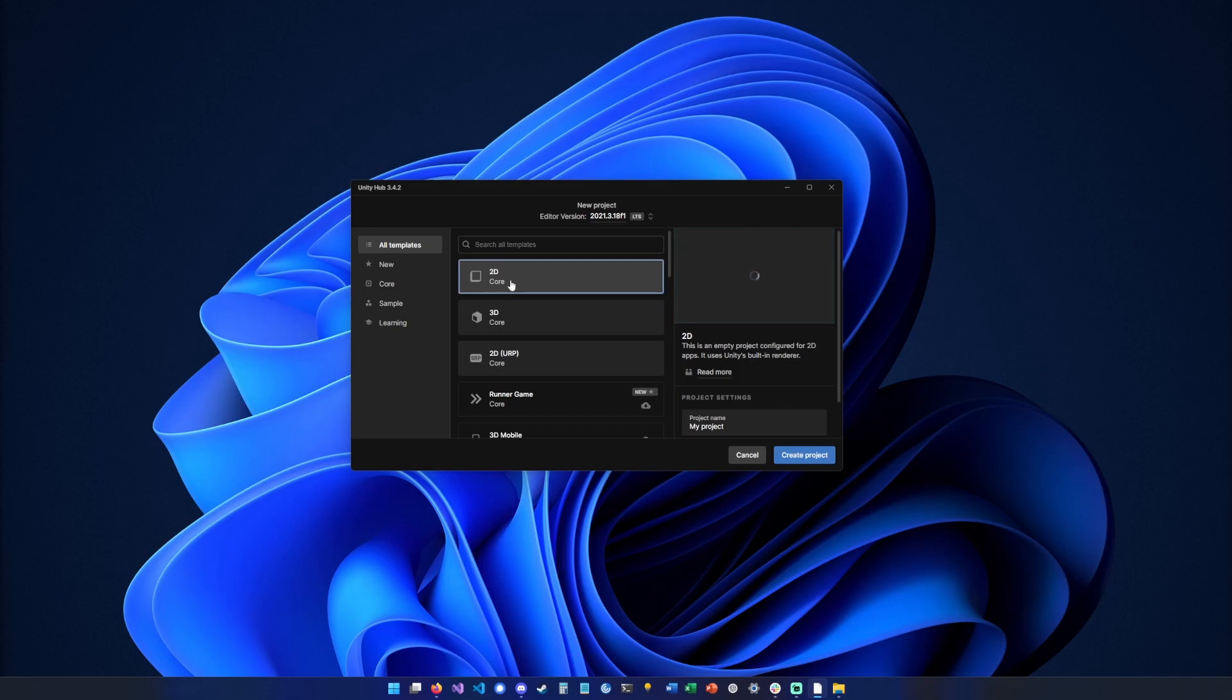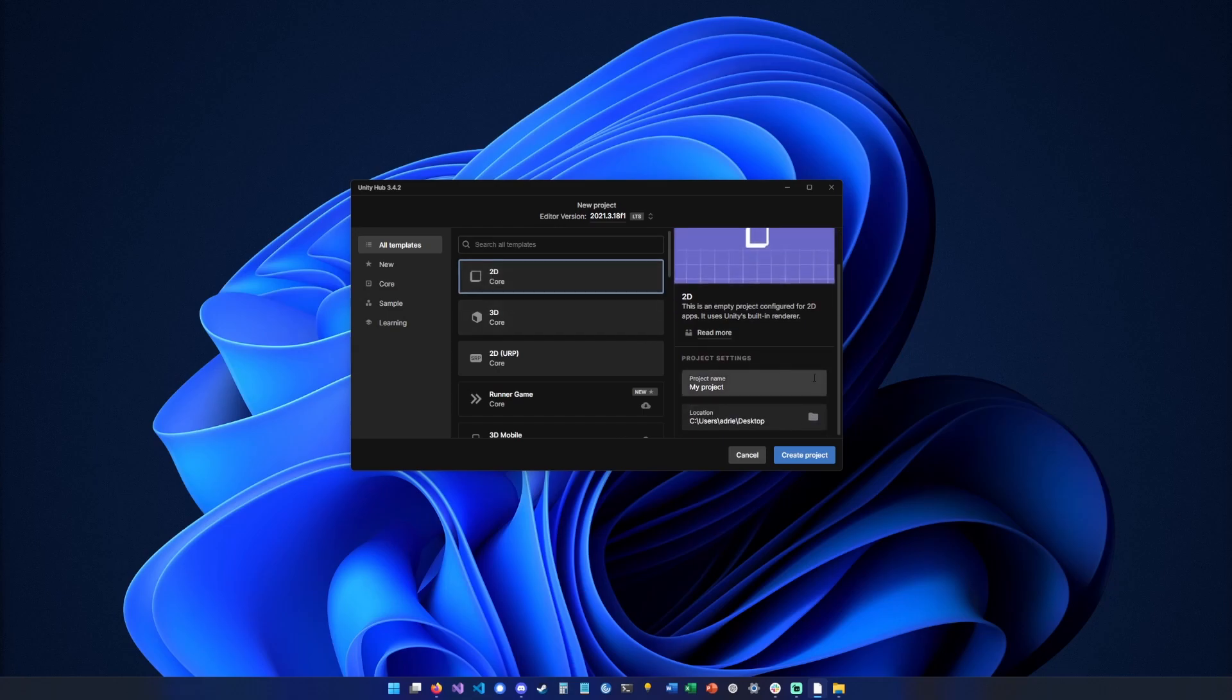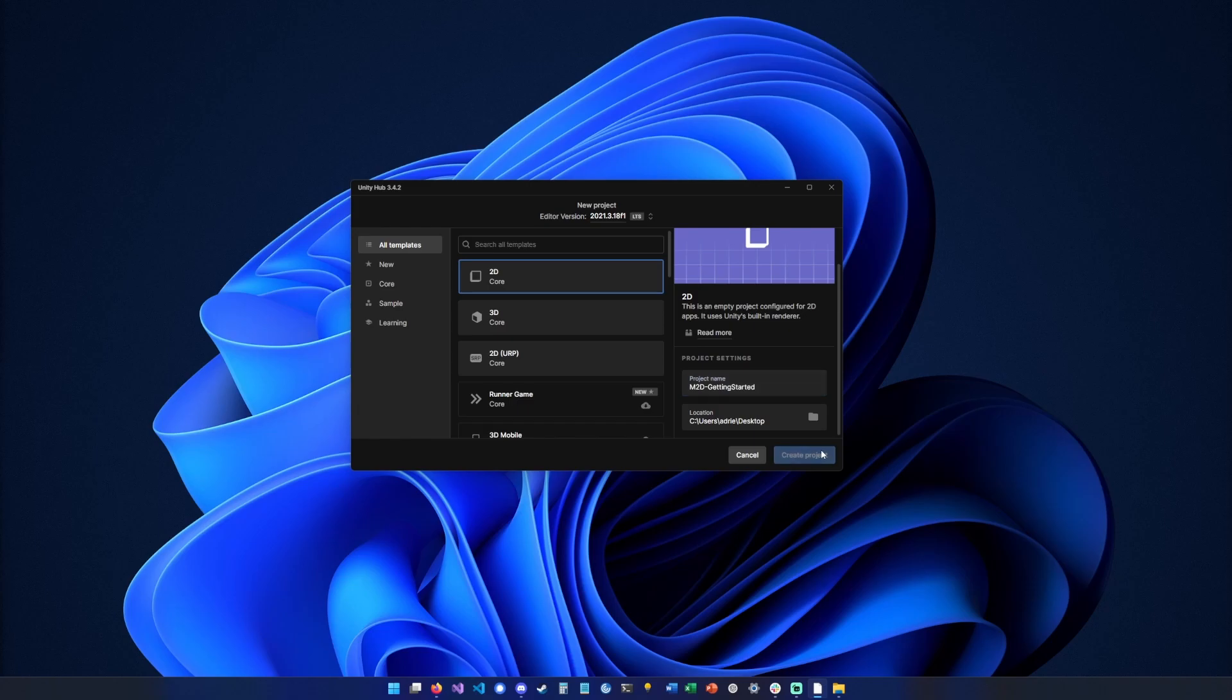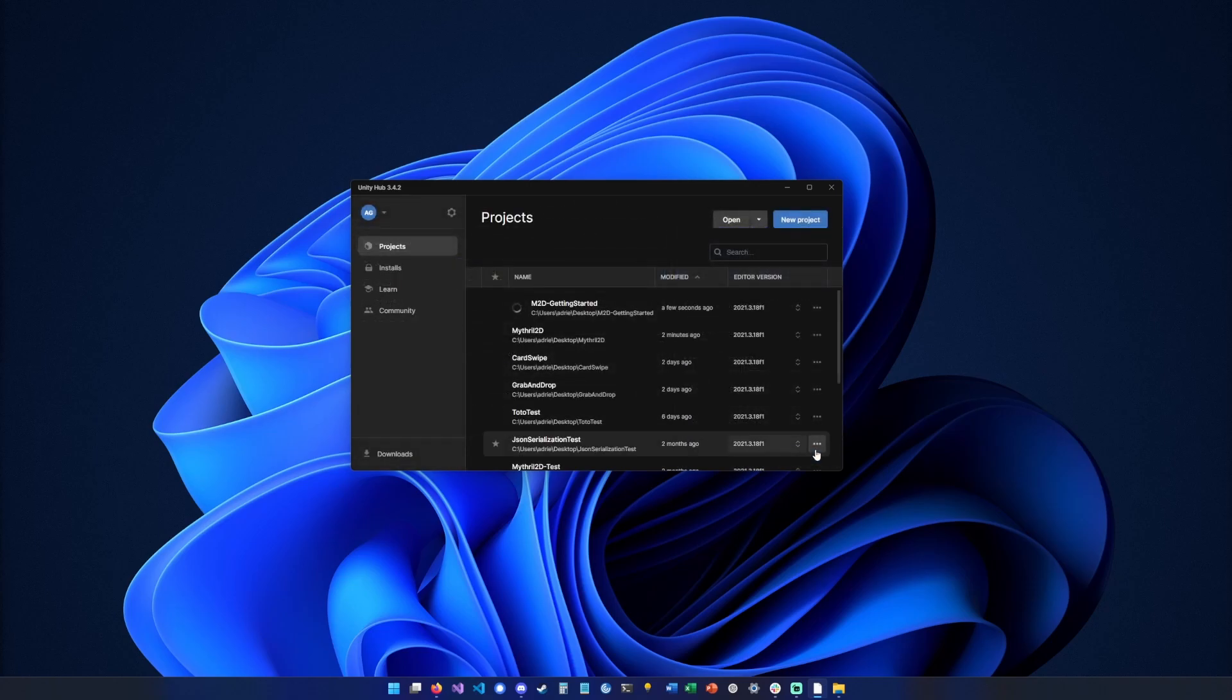Then you go on 2D and you can name your project whatever you want. I'm going to put it on desktop and create project.